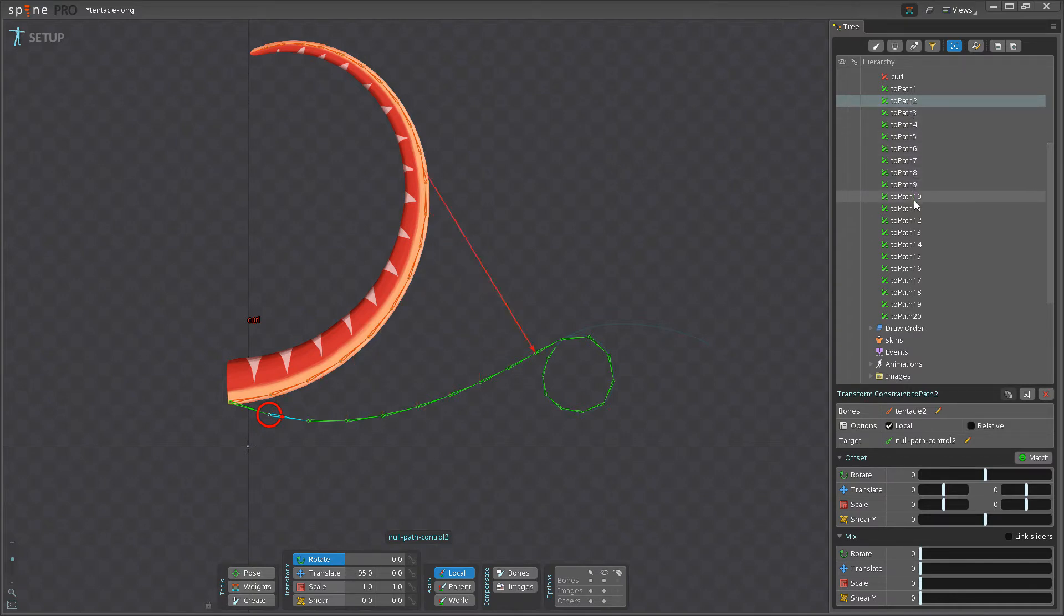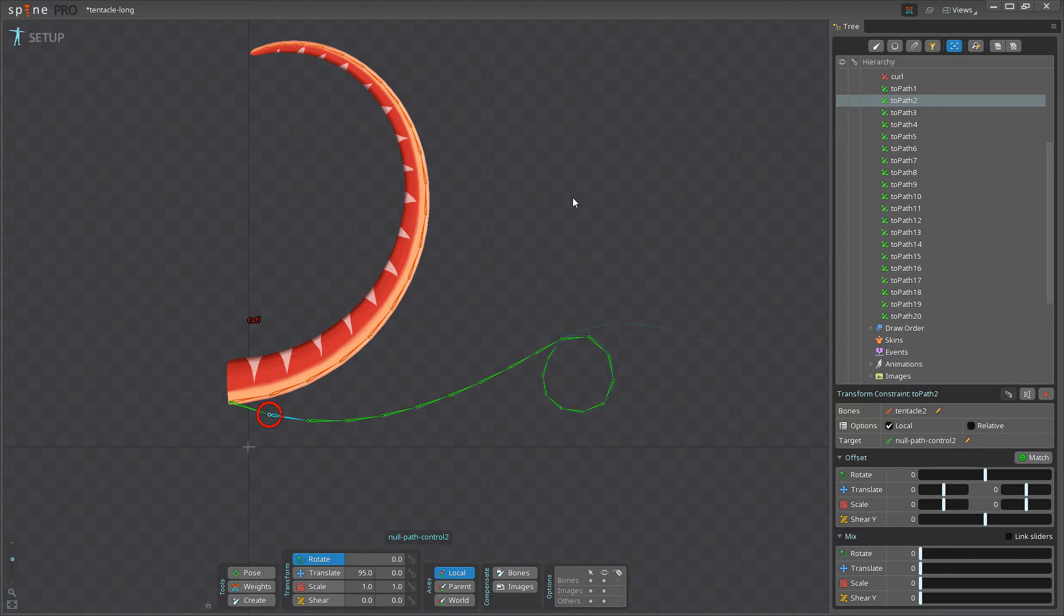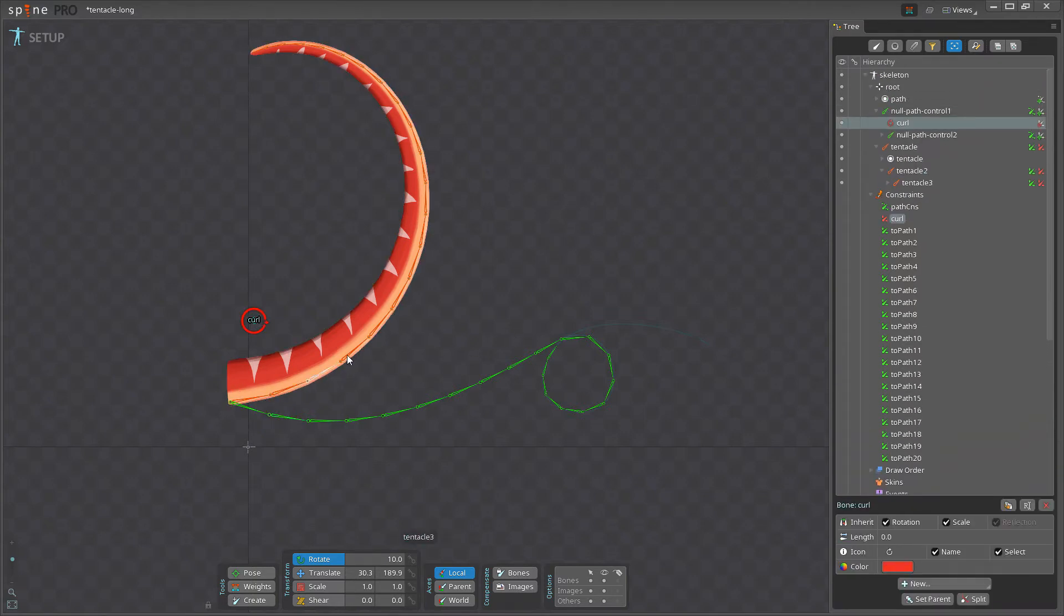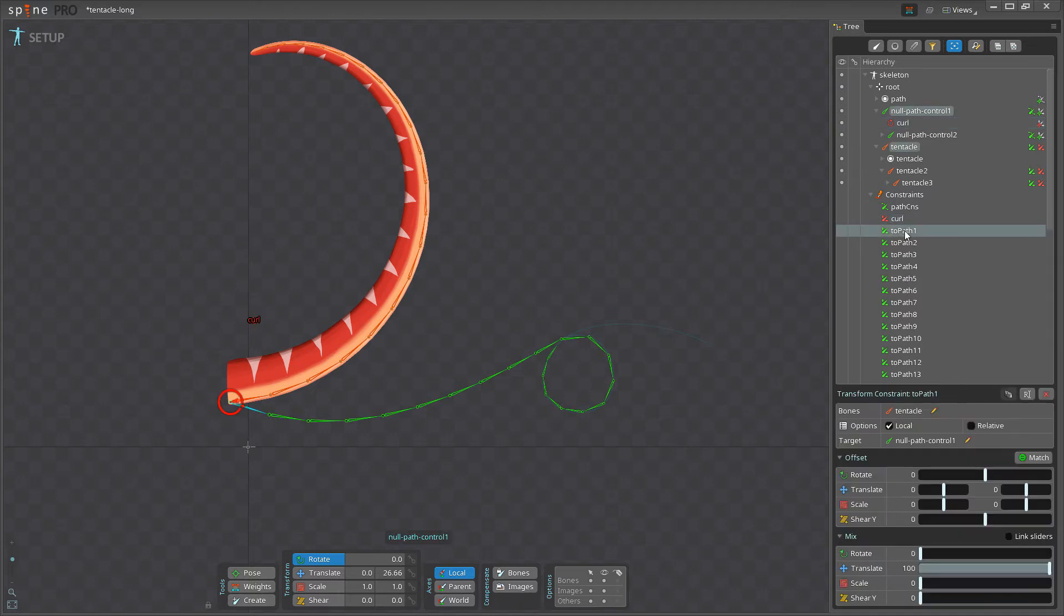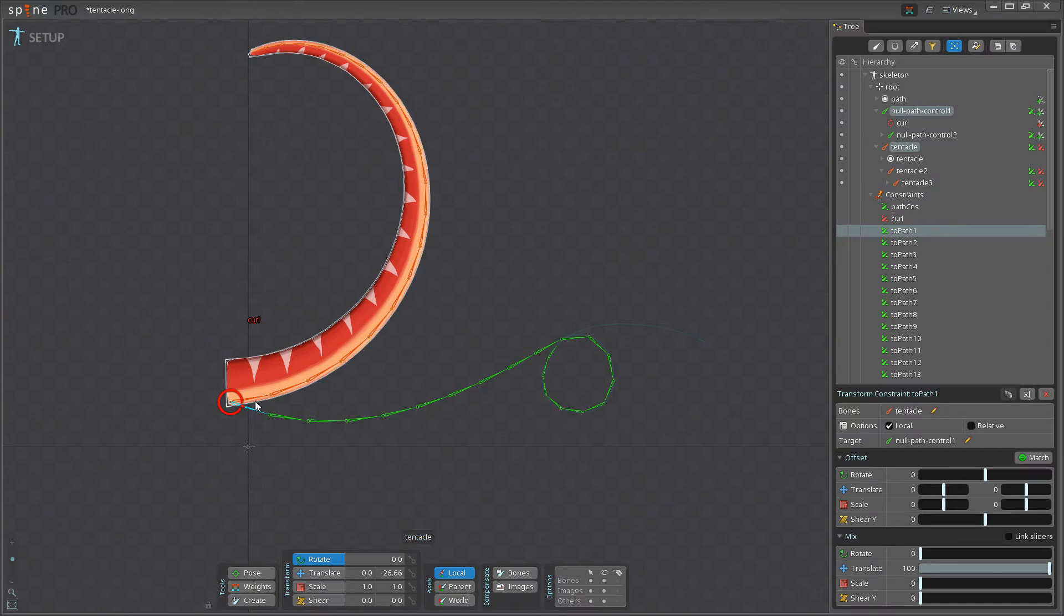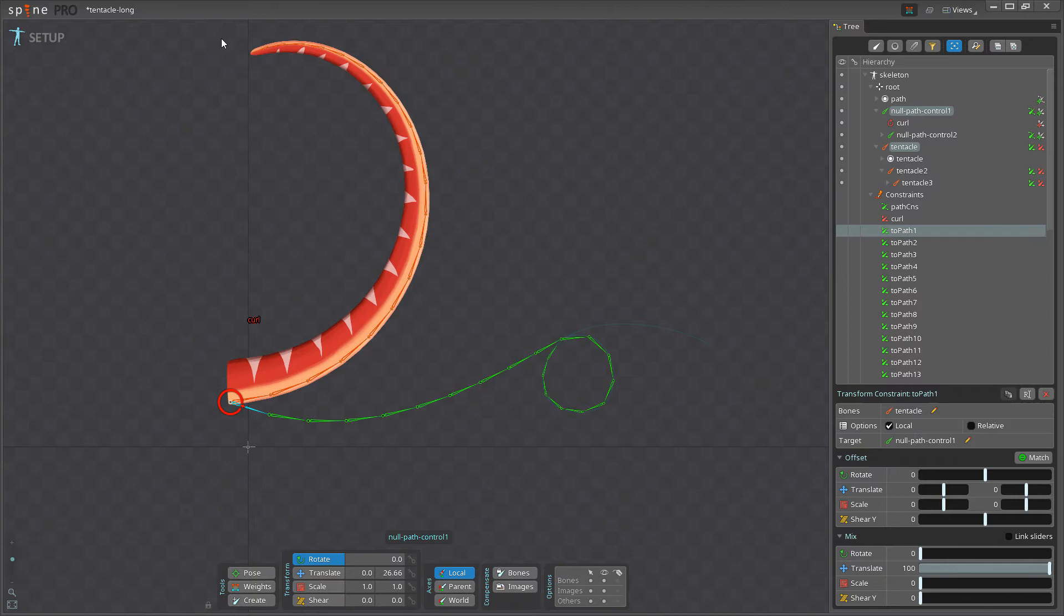And the way the rig works or the way I animate with the rig is I blend between the curl pose, the orange bones, and the path pose, the green bones. And I do this by just changing the mix, the rotation mix here. So for example, right now it's being controlled by all the orange bones.